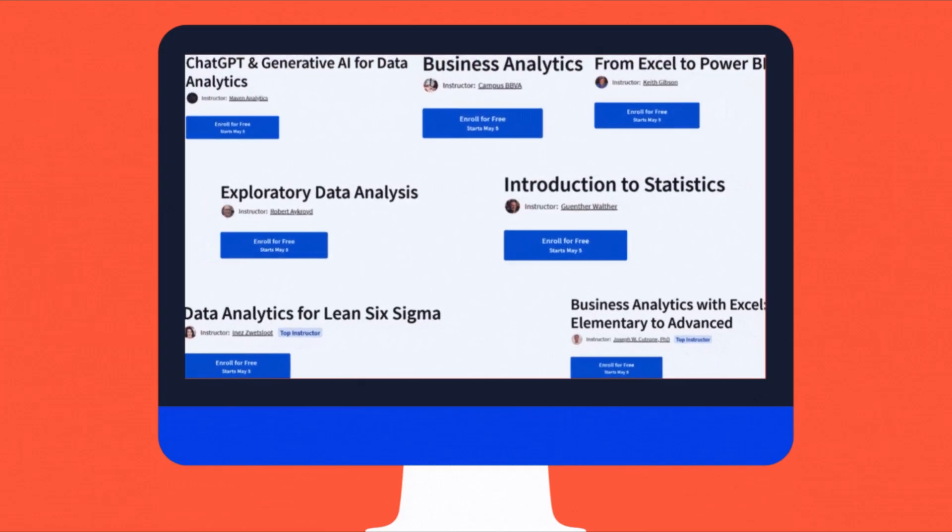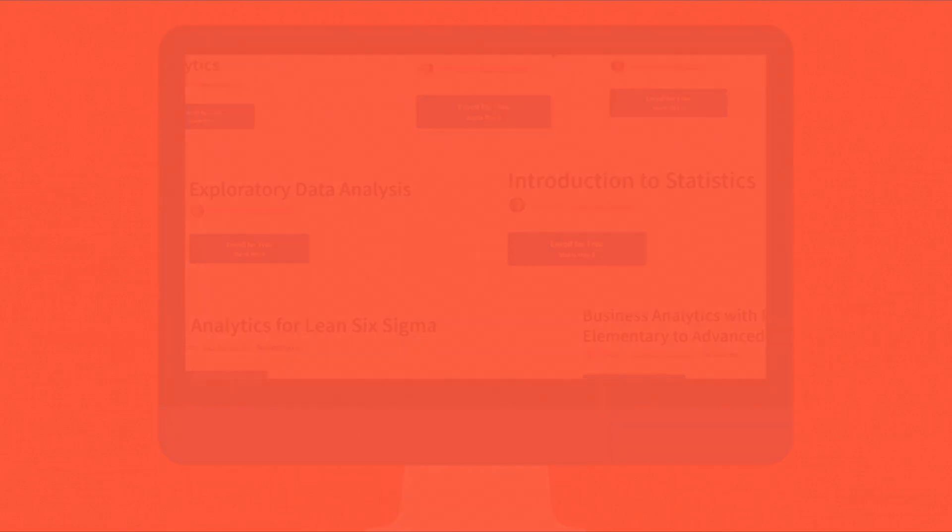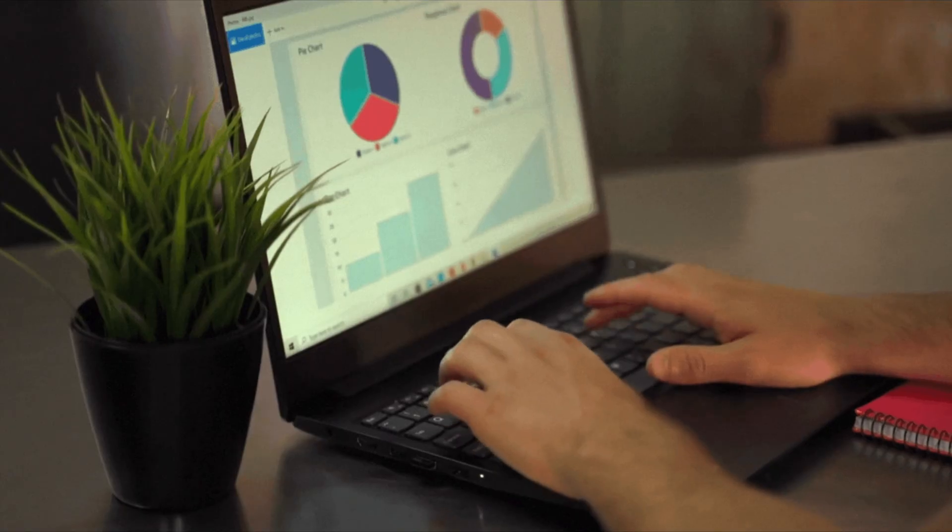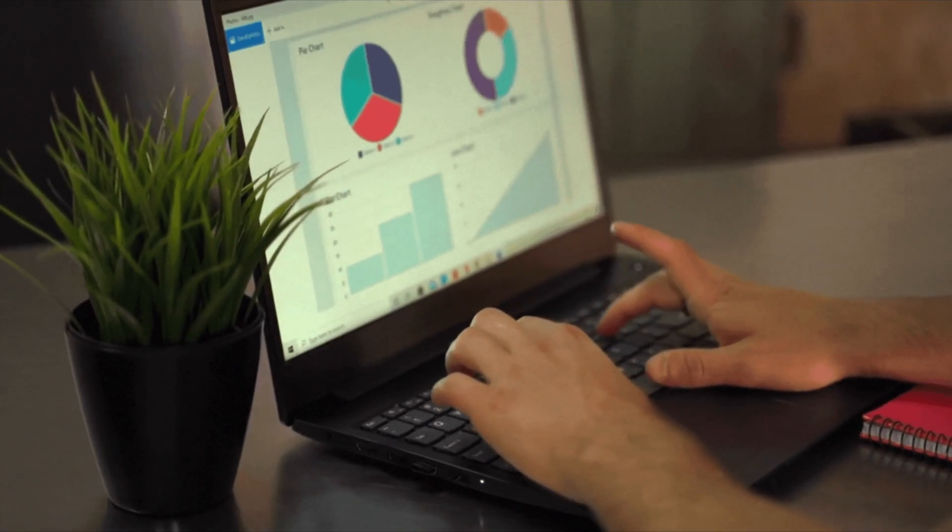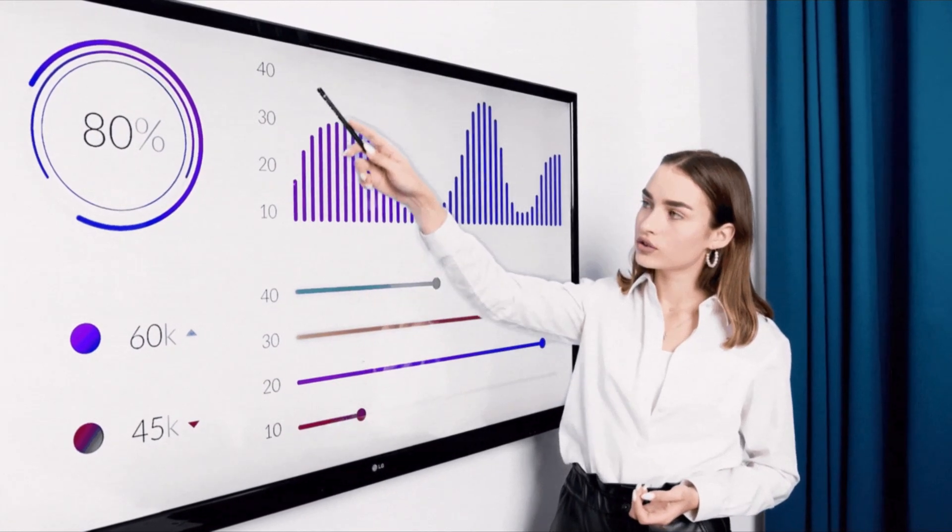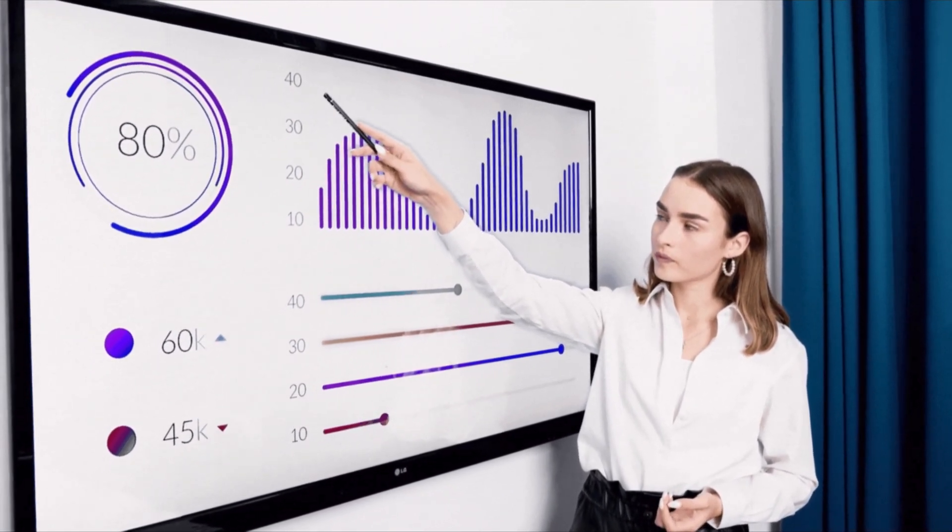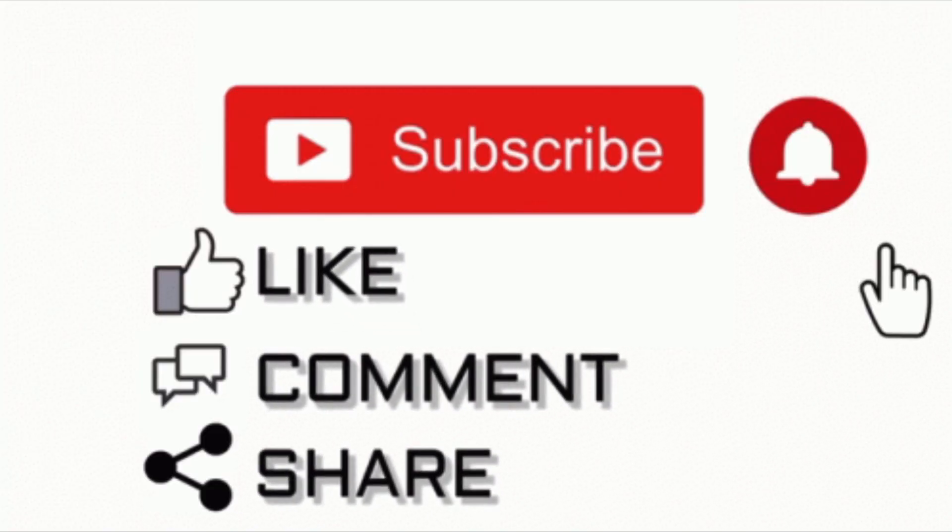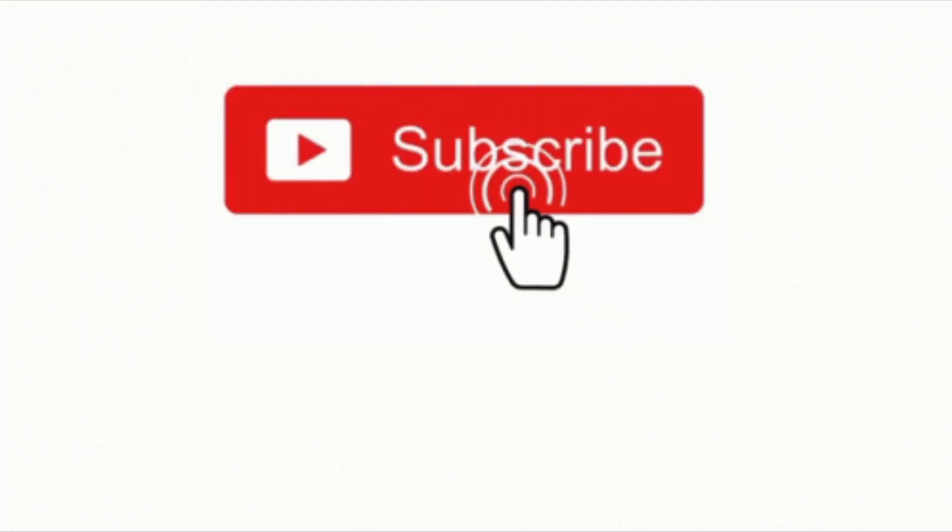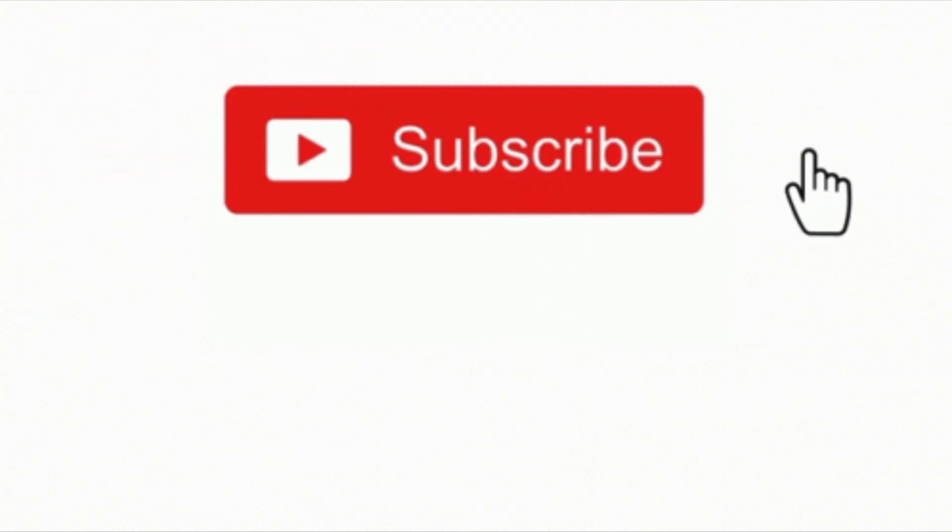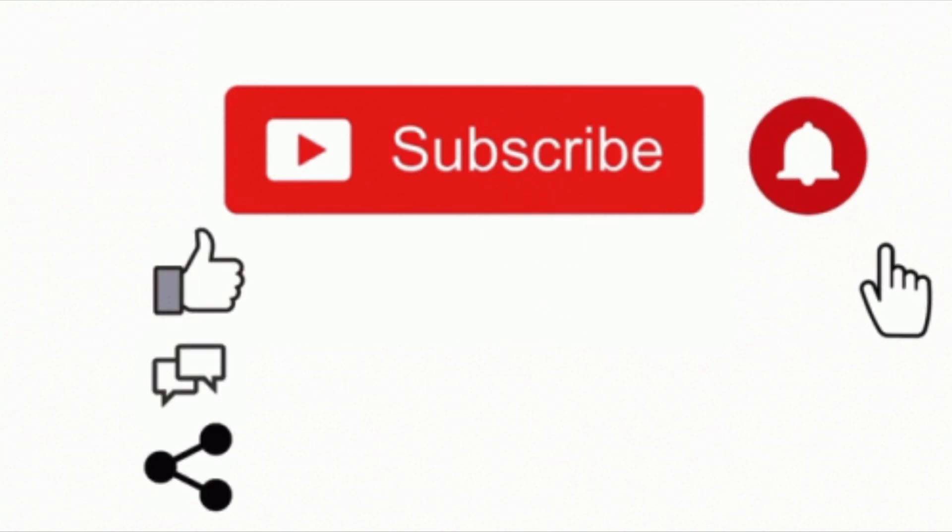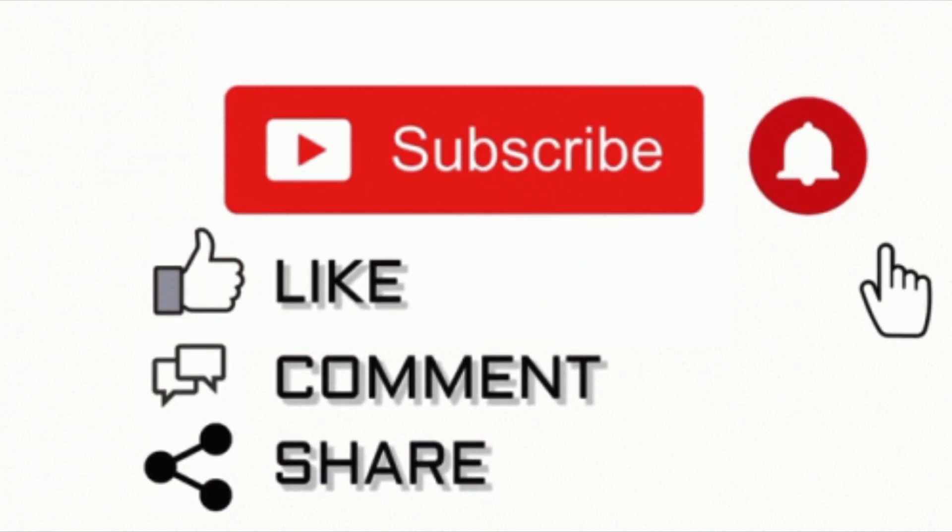So these were seven free Coursera courses for learning data analytics. I hope they help you. Learning data analytics can be easy and free. With the right steps and some practice, these courses can help you get started. If you found this guide helpful, please like this video, subscribe to my channel, and hit the notification bell to stay updated. Share your thoughts or questions in the comments. Thank you for watching and see you in the next video.